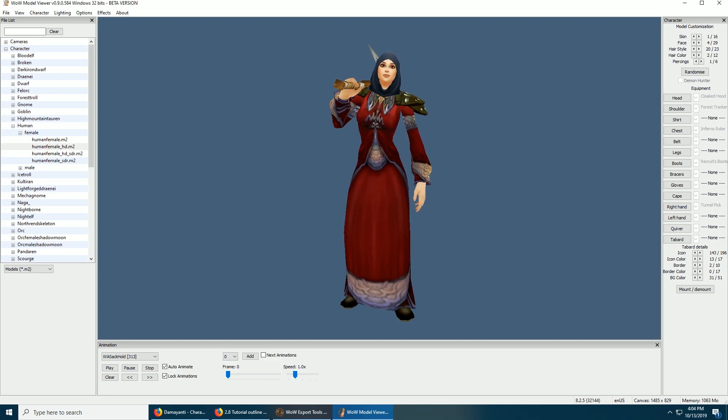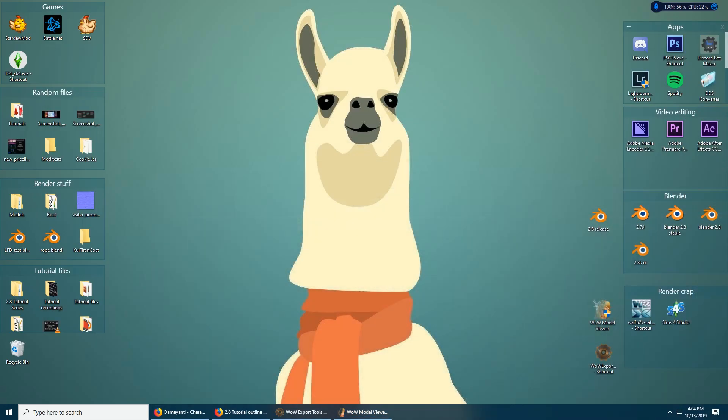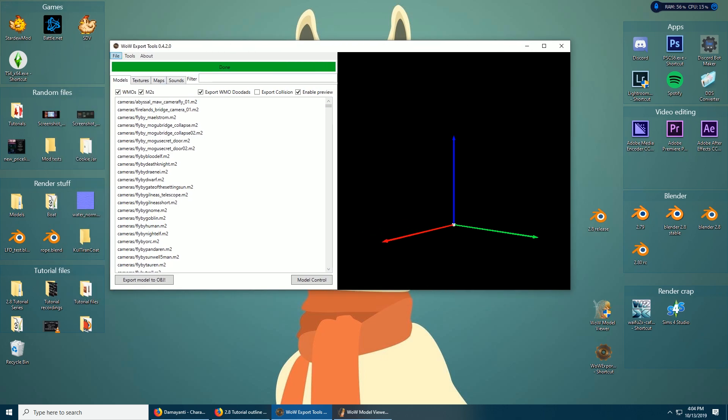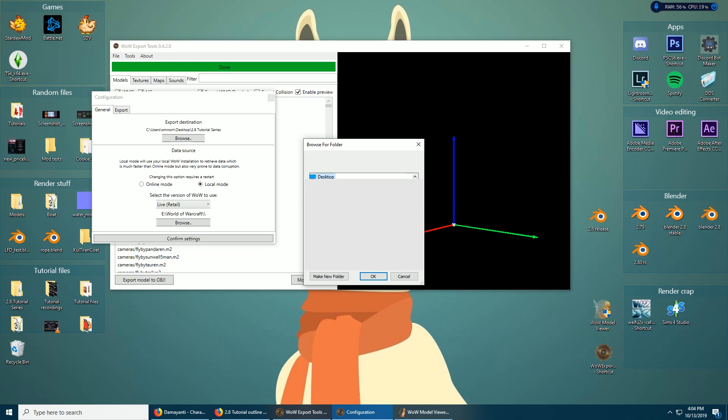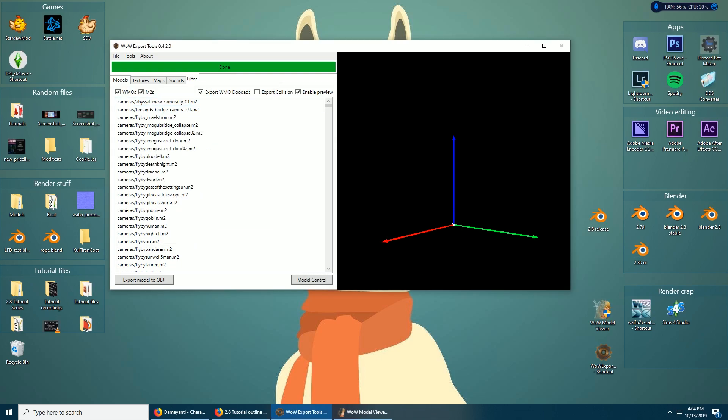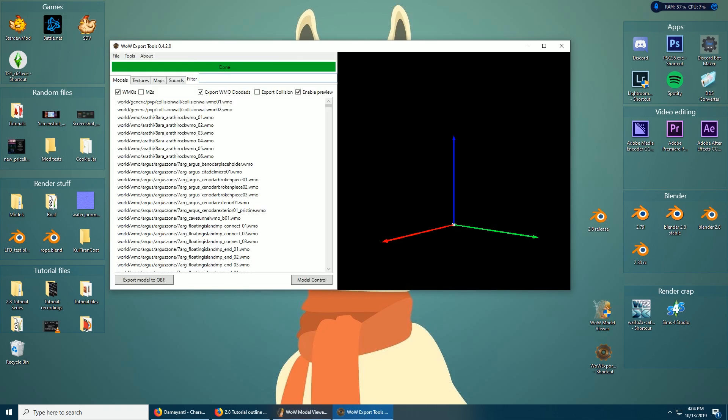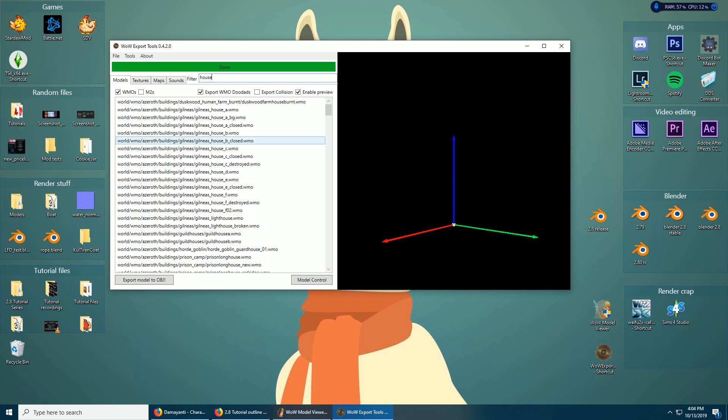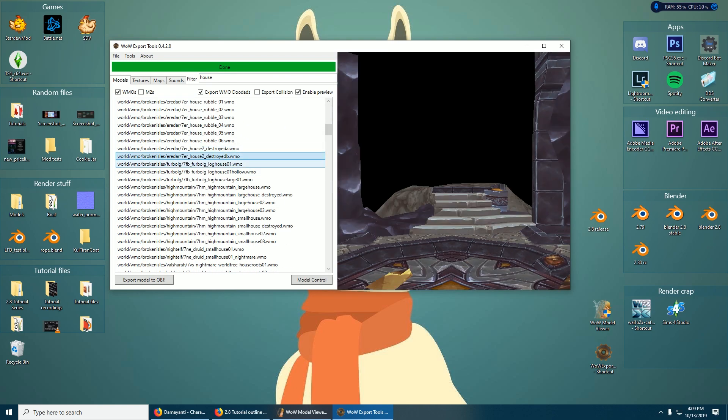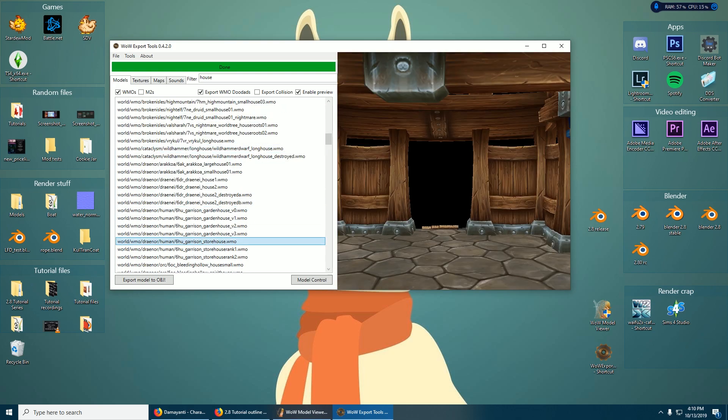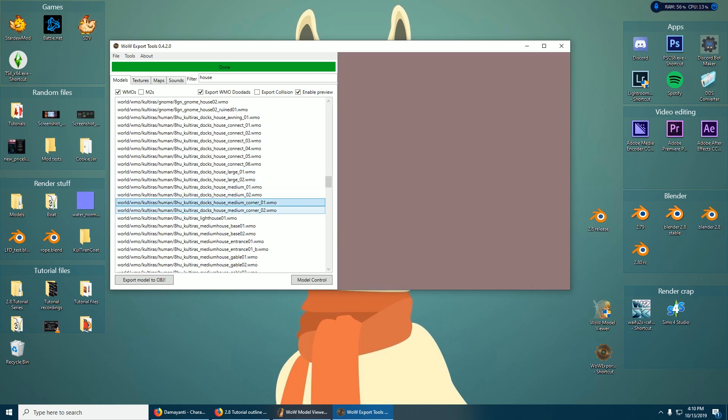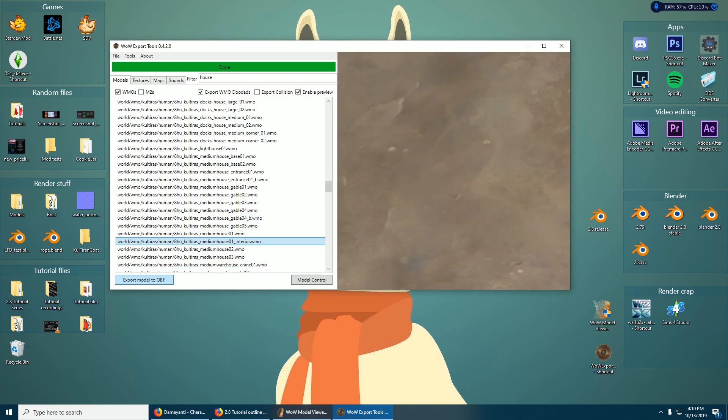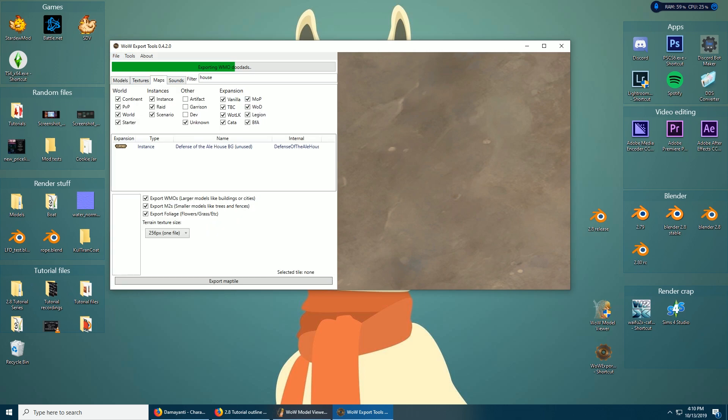And there we go. Okay, so that's how you do that. Now we're gonna flip over to Object Exporter. Now the first time you open this, it's going to ask you where you want to save your files and stuff. It'll pop up like this, I think. Just click Browse, pick a spot, blah blah blah, and then click Confirm Settings. It'll close but it'll automatically reopen. So if we want buildings, that's WMOs. You can uncheck M2s. Let's get something random. I'll just go with this one. Okay, and then Export Object Model.